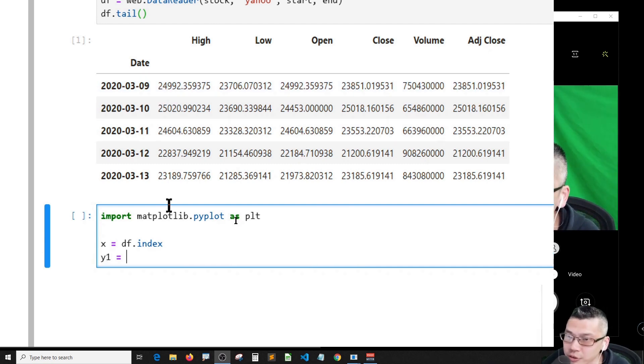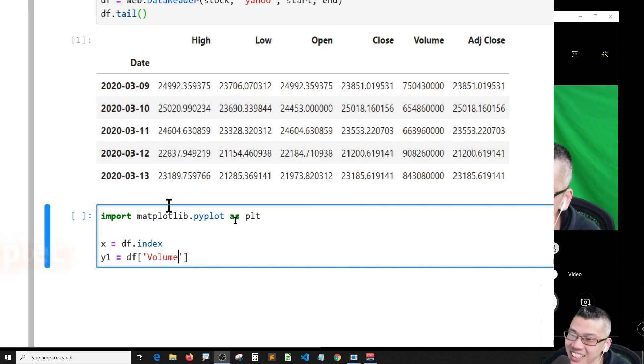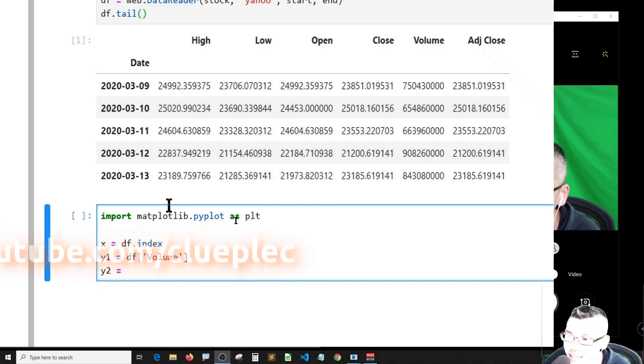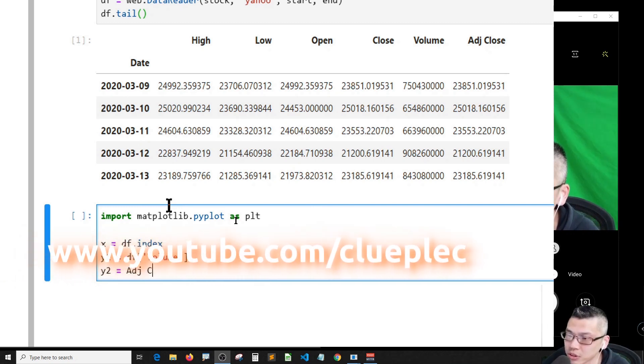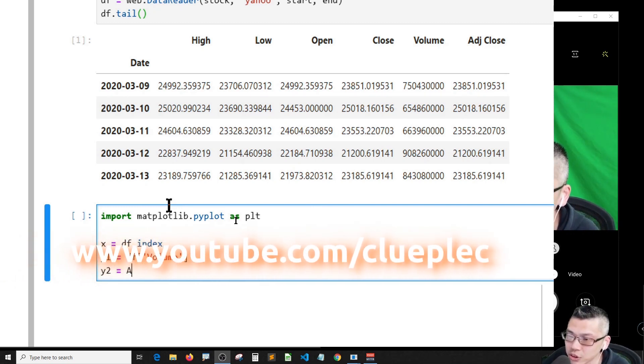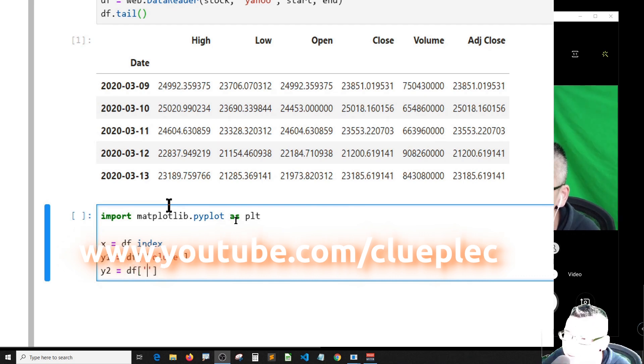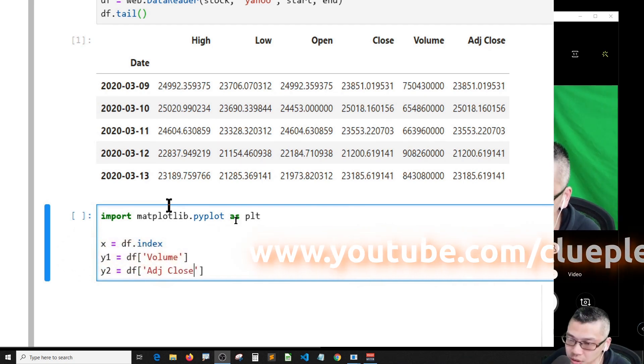And y2 is the adjusted close, so it should be DF adjusted close.